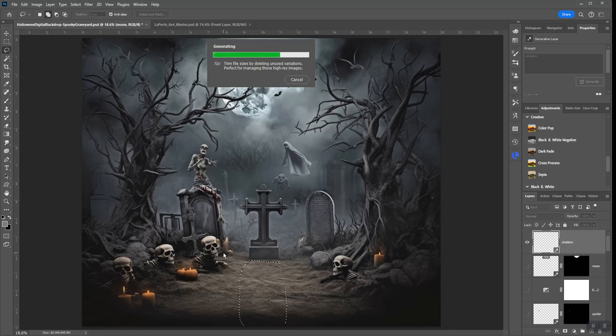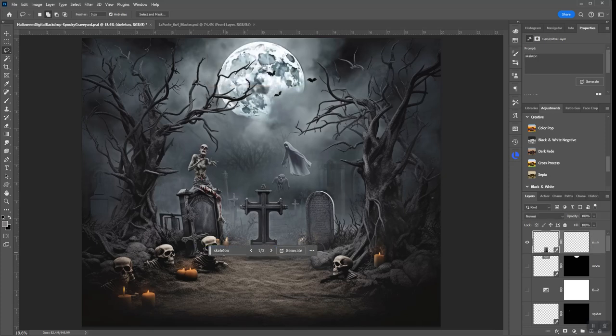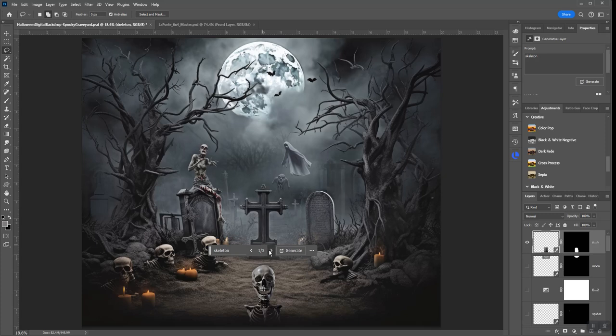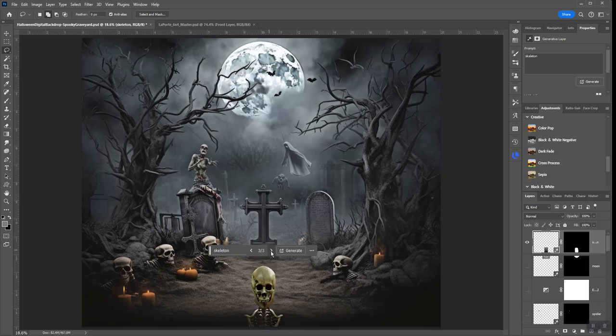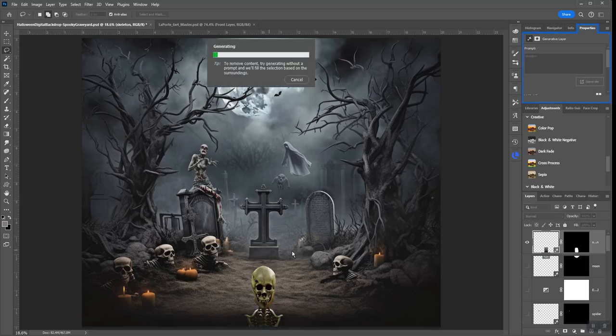And for us that do green screen or composites, this is—man, this is like the coolest thing. Because it saves us from having to go look for thousands and thousands of images that might work for us.